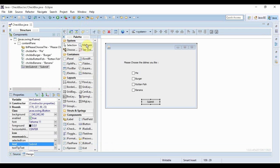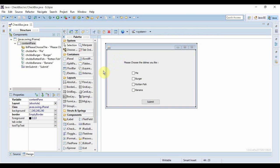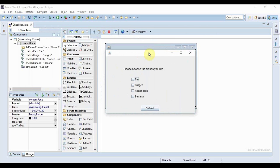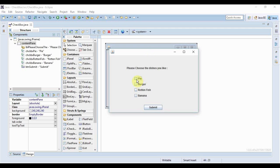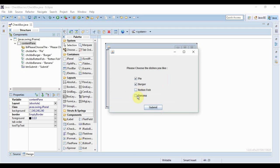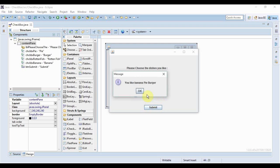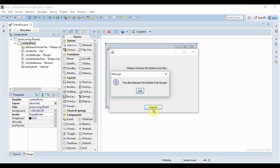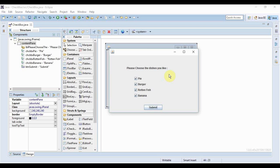This is action time, let's run our application. Here it is, it looks great. Let me select pie and burger and click submit - see, it's showing 'You like pie and burger'. If I click banana, it's showing 'You like banana, pie and burger'. And if I click rotten fish as well and submit, it will display all of them: 'You like banana, pie, rotten fish and burger'.